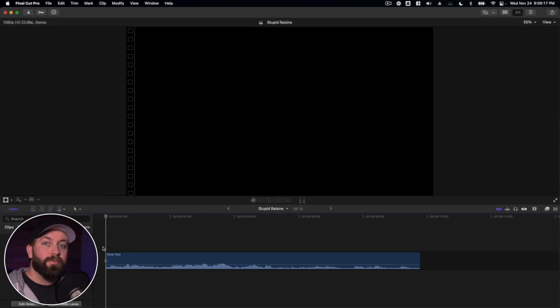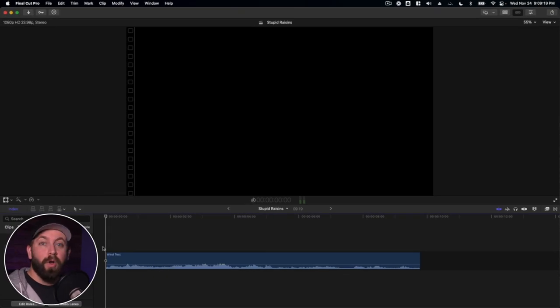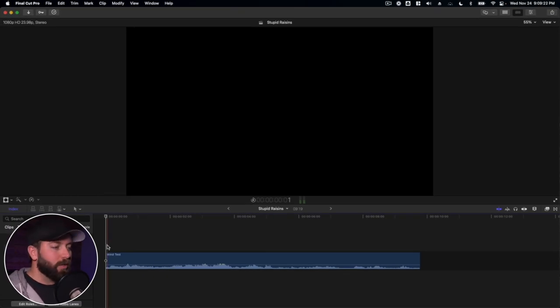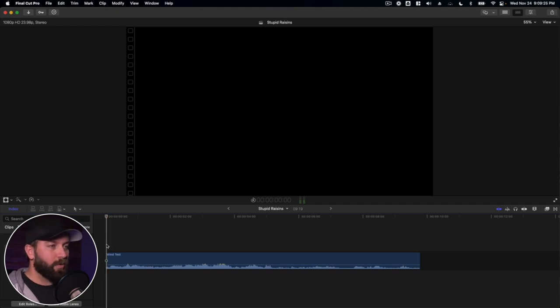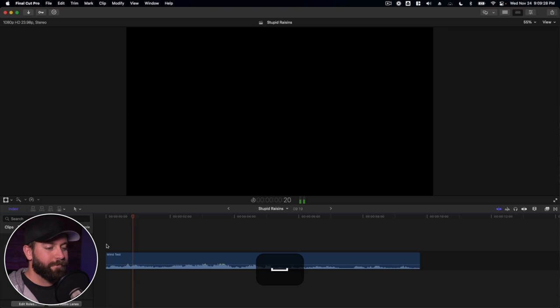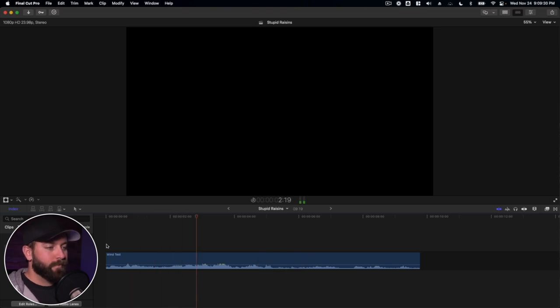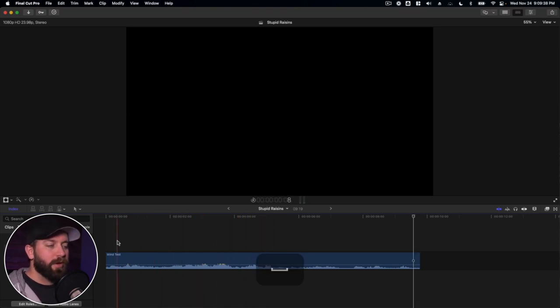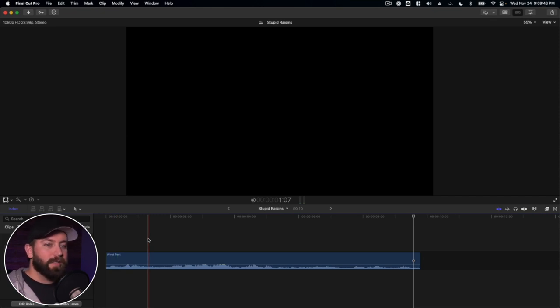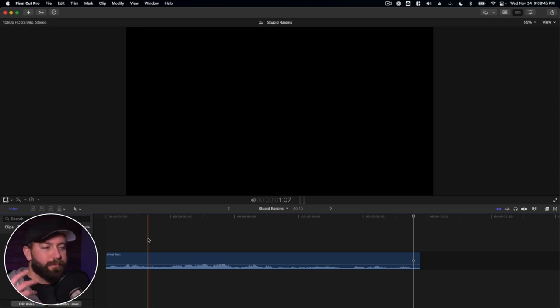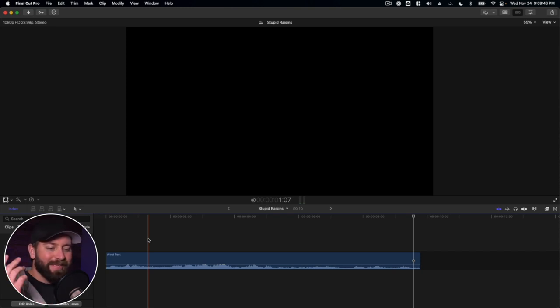All right, so we're here in Final Cut Pro. We're trying to remove wind from our footage. So I'm gonna play this clip that I got on my iPhone outside today. Very windy day. Wind test. One, two, three. All right, you can hear in there a lot of wind in the background, as well as the actual wind almost like hitting that mic.